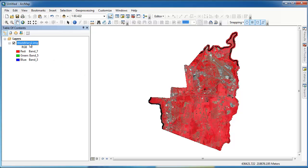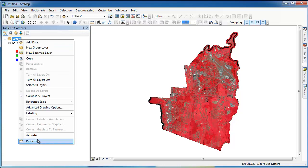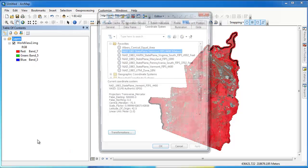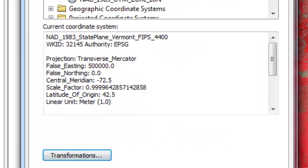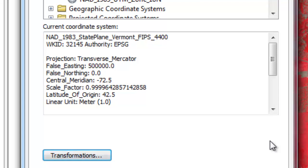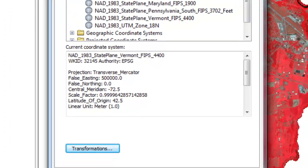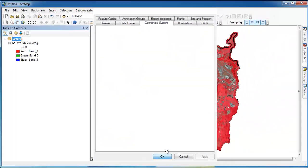The first layer that you load into ArcMap sets the coordinate system for the data frame. By right-clicking on the data frame and going to properties, and clicking on the coordinate system tab, you can examine the coordinate system for the data frame. As you can see here, the coordinate system for the data frame is NAD83 state plane, Vermont meters, which is the same as that of our WorldView2 image.